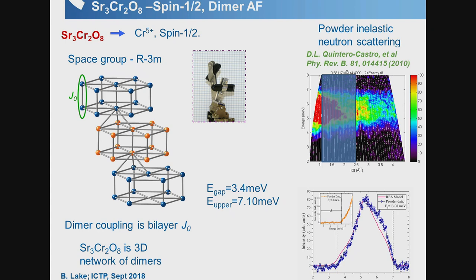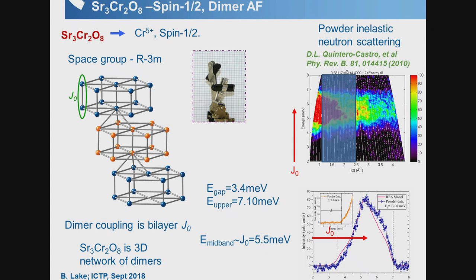Taking a cut over a particular wave vector region and plotting as a function of energy gives a peak, and lower-energy data shows really there is nothing at lower energies. From this, the dimer interaction J is about 5.5 meV. The band is not sharp, implying dispersion from inter-dimer interactions, and the general strength of the inter-dimer interactions corresponds to the width of the band.